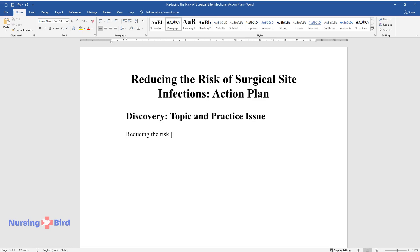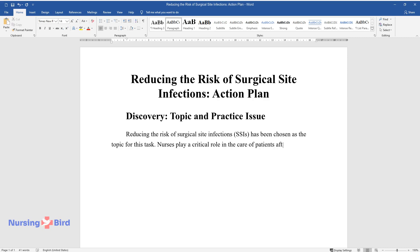Reducing the Risk of Surgical Site Infections, SSIs, has been chosen as the topic for this task. Nurses play a critical role in the care of patients after surgery, and thus they contribute significantly to care outcomes.